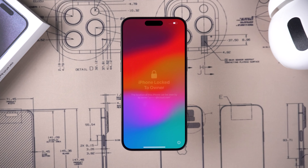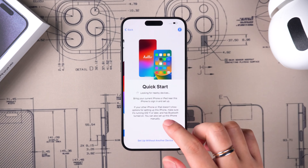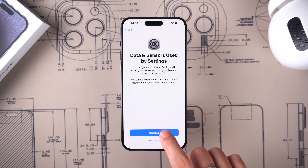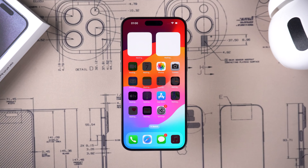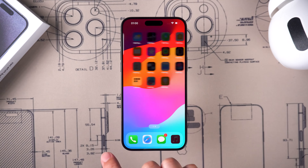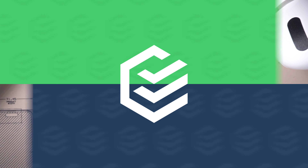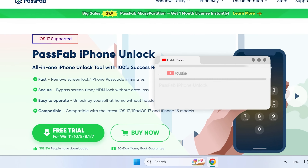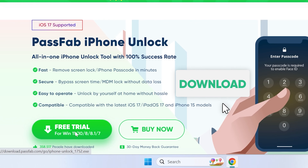The iPhone reset is complete. Set up your iPhone to work properly. If your iPhone 15 Pro is not connected to the network and signed into Apple ID, then you need to try the next method. Method three: unlock iPhone with PassFab iPhone Unlock. Click the link in the video description for PassFab iPhone Unlock.